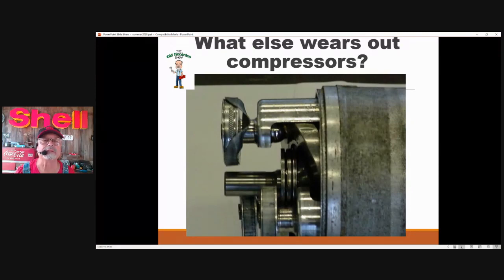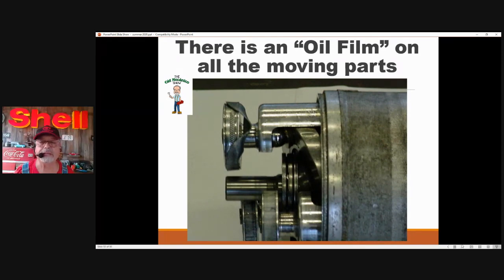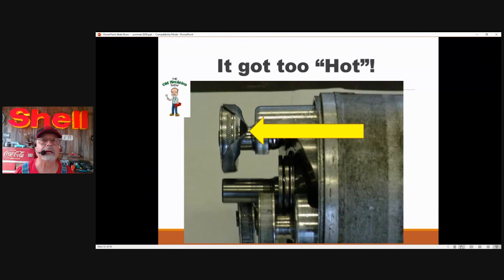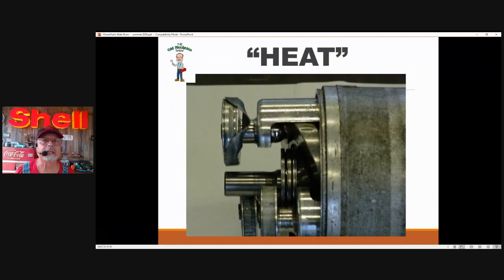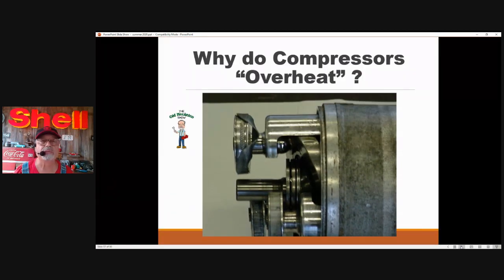What else wears out the compressor? This one does have an oil film on all the moving parts, but why is the Teflon ring out of its groove? Not because it ran out of oil — because it got too hot. This compressor overheated. Compressors get hot like an engine and get damaged. The Teflon ring has decided to leave the groove. Compressors overheat.